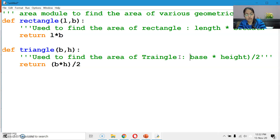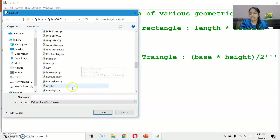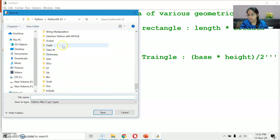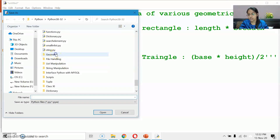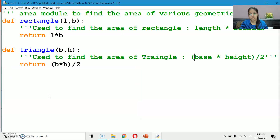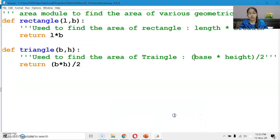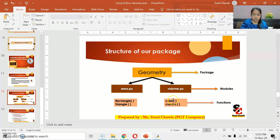Now this area module is written. Save it inside the geometry package folder with the name 'area'. You can cross-check — area.py module appears inside the geometry folder. Now create another module with name 'volume'. In that we have two shapes: cube and cuboid, and we find their volumes.